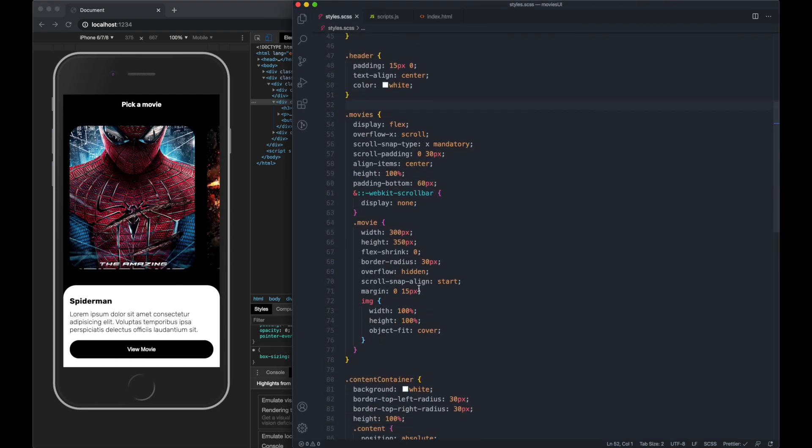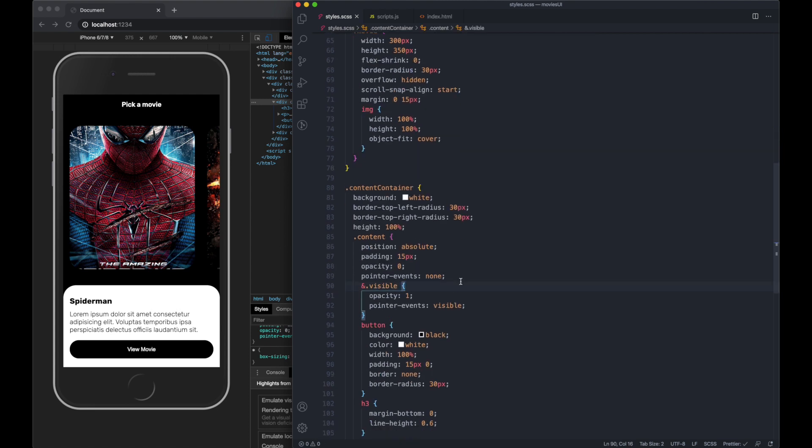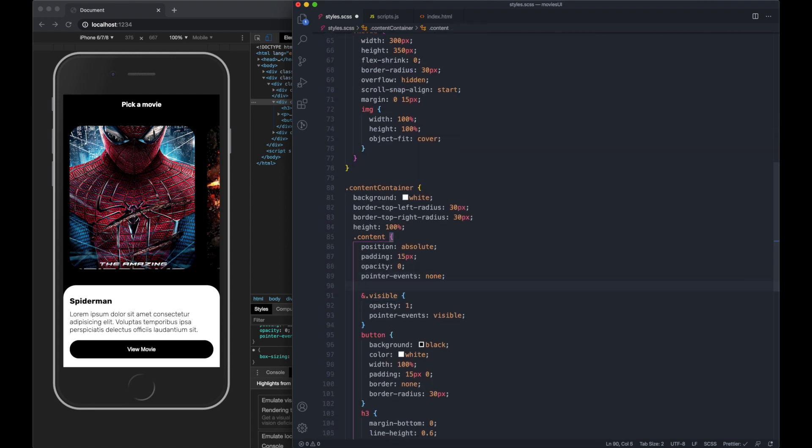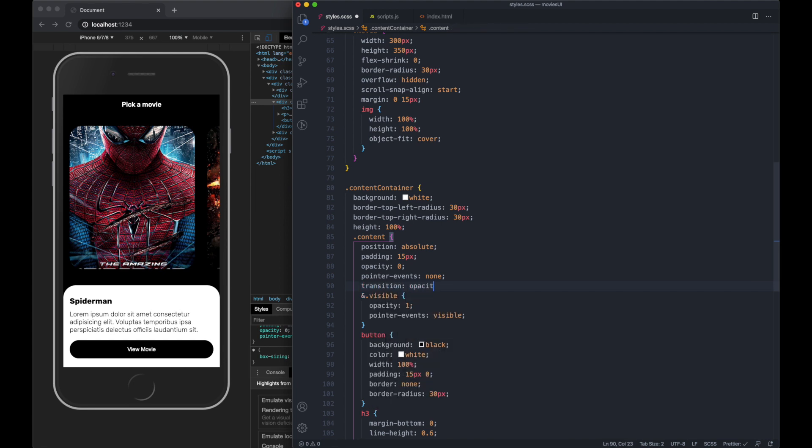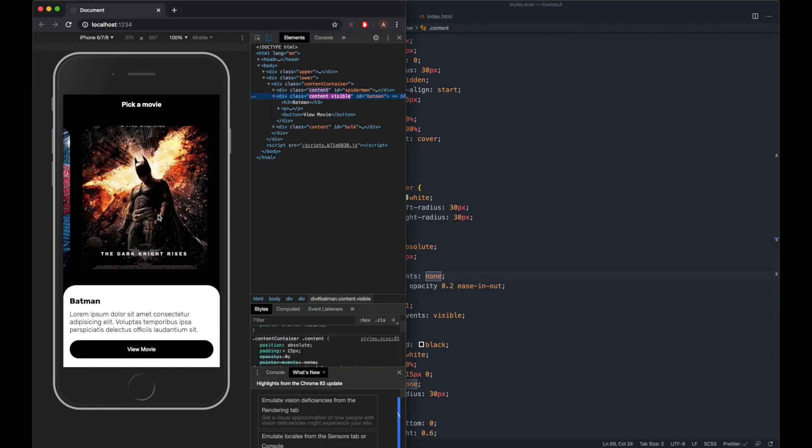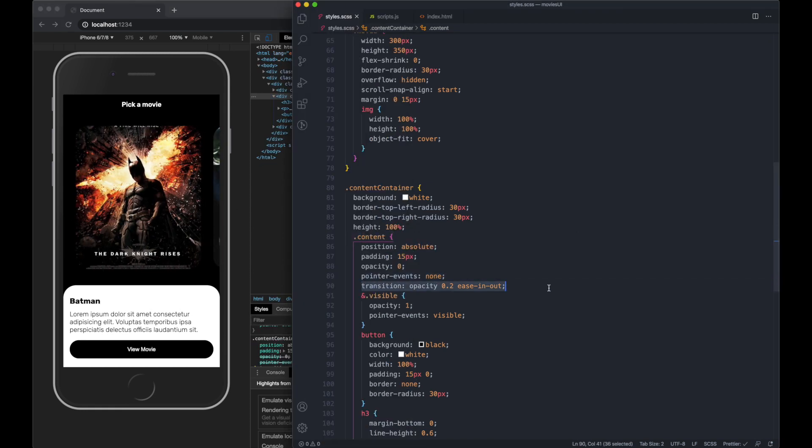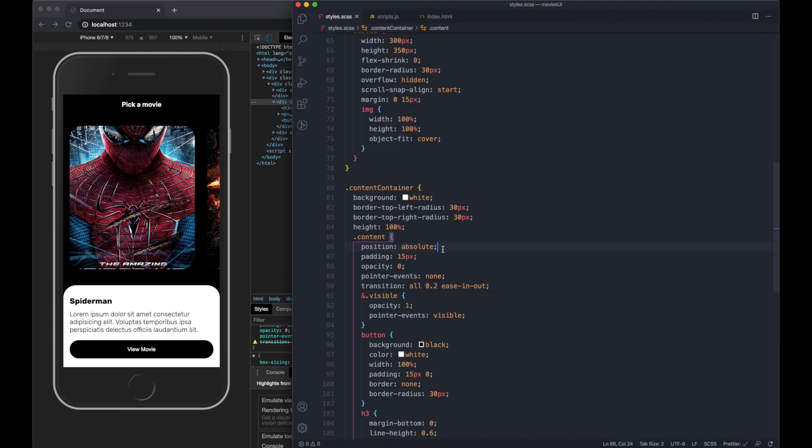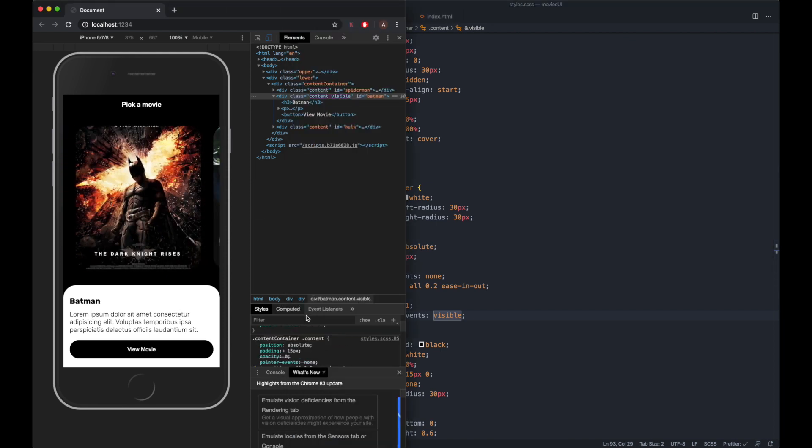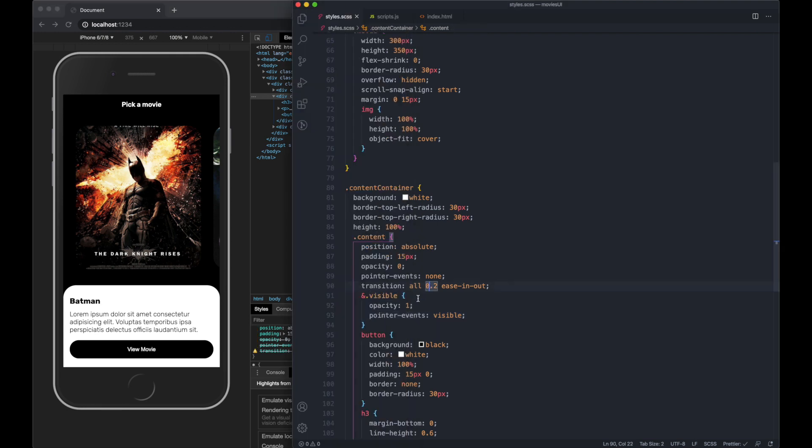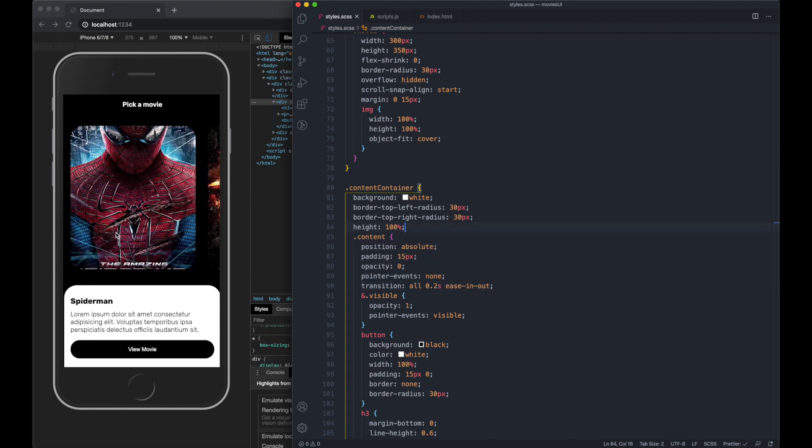We can go back to the content div. Let's do transition opacity 0.2 seconds ease in out. I need to add an S. Now it's a little bit smoother.